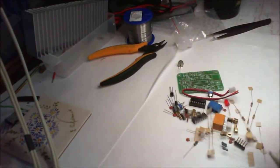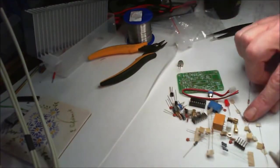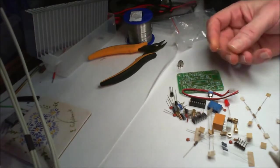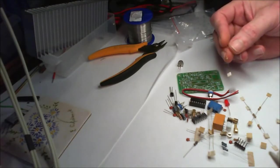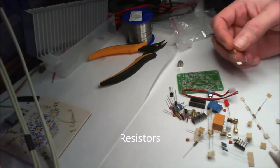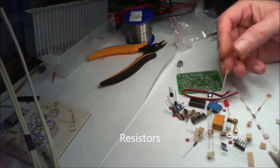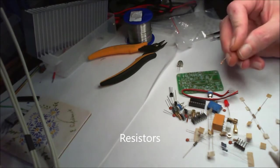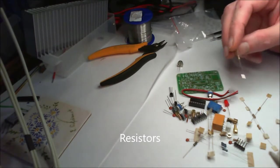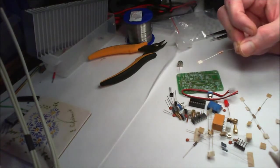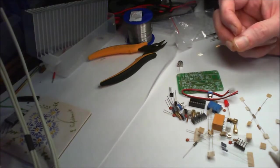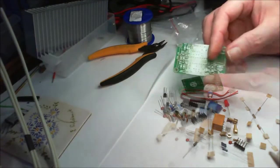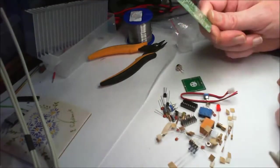There's just one thing that's worth noting on this, is none of these components are marked, so you're gonna need a meter or unless you can read the colour codes to know what they are. You will need a metre. So let's put it together.